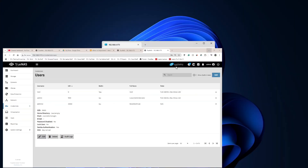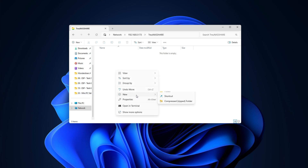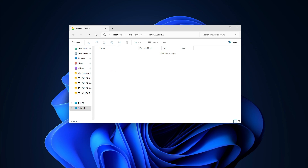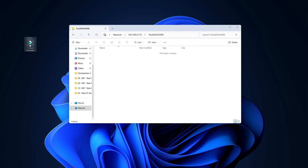It worked. I'm now logged into the share and can open it. To test I tried dragging a file into the share, but it told me I have view permissions but not write permissions. I need to go back and fix that.